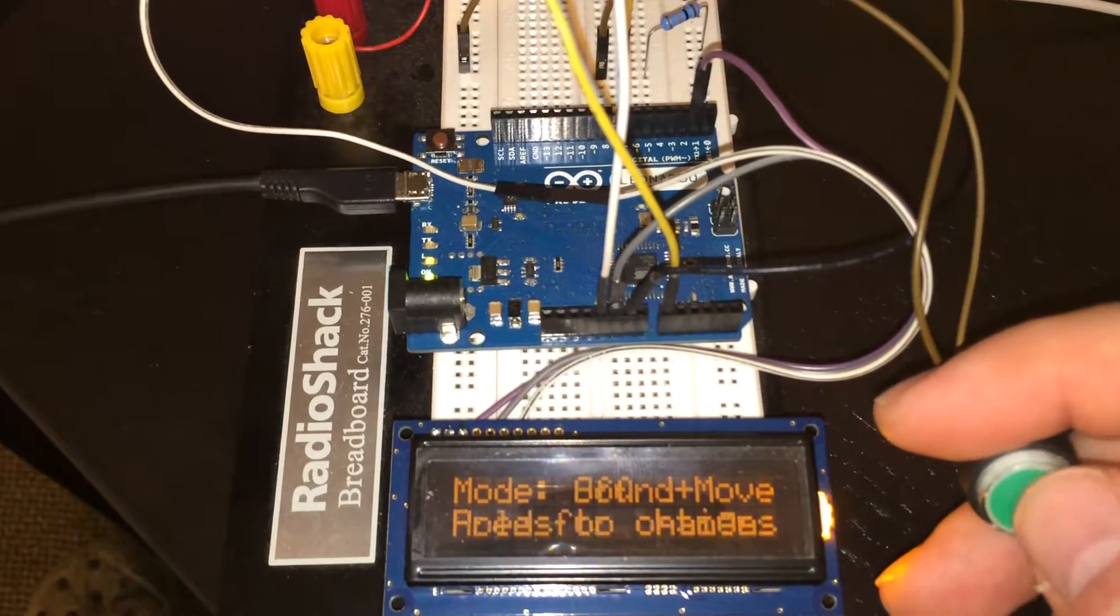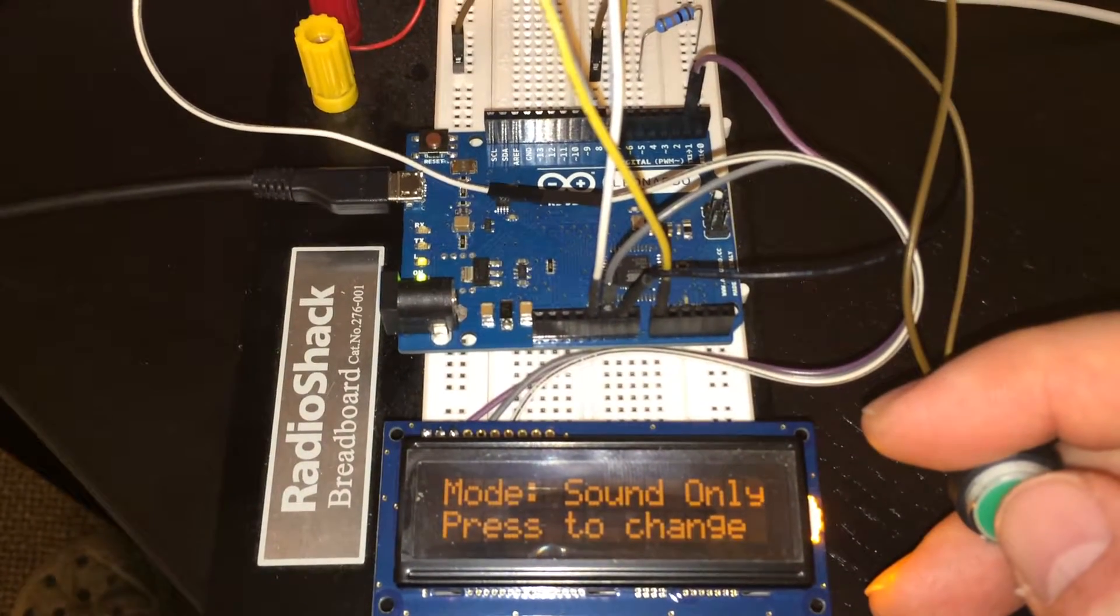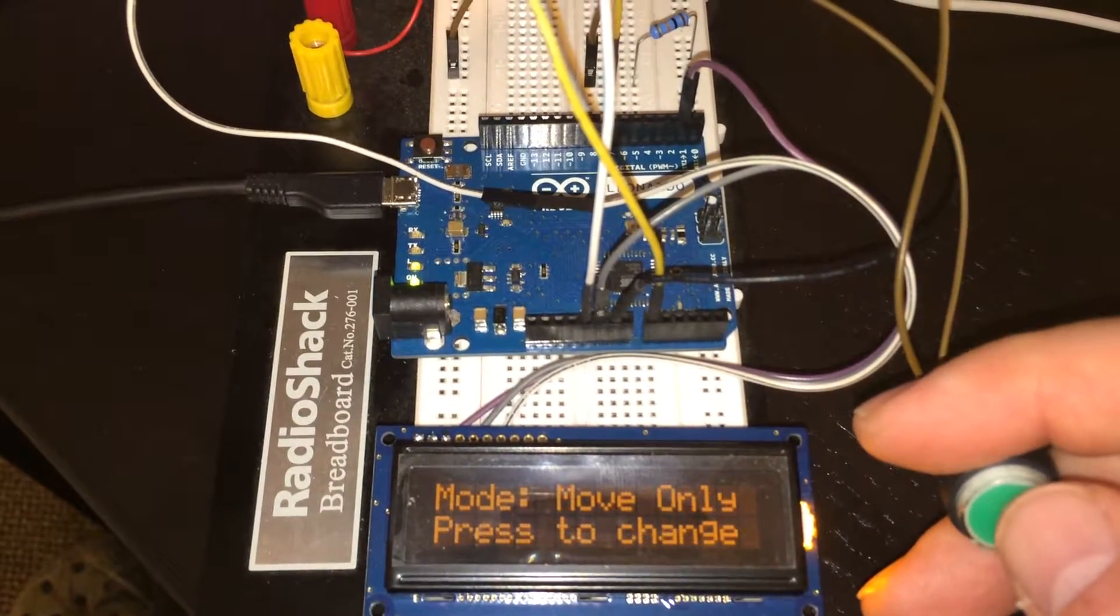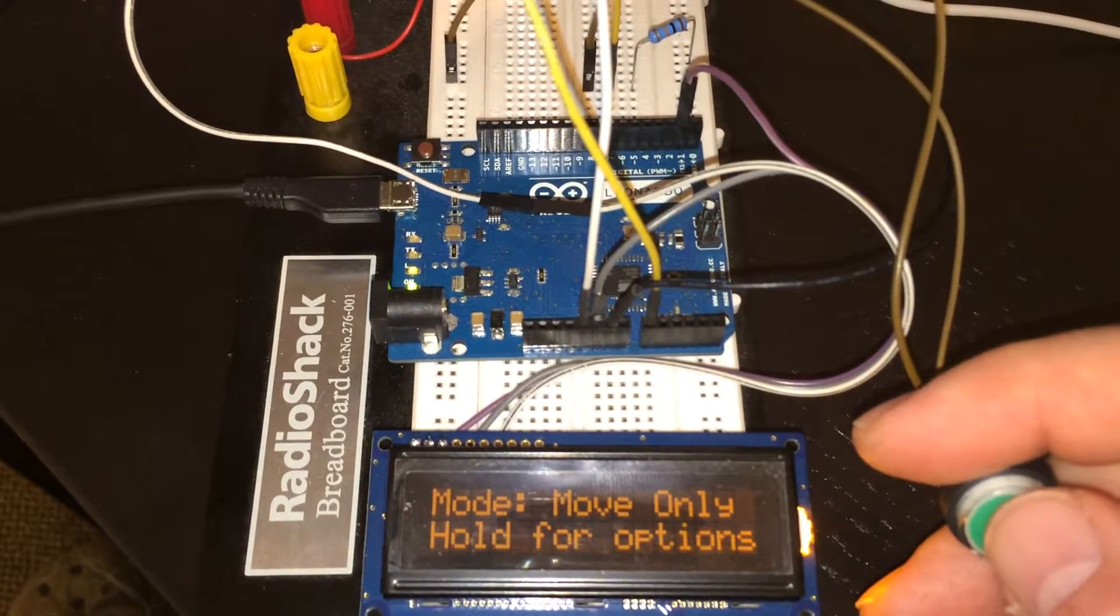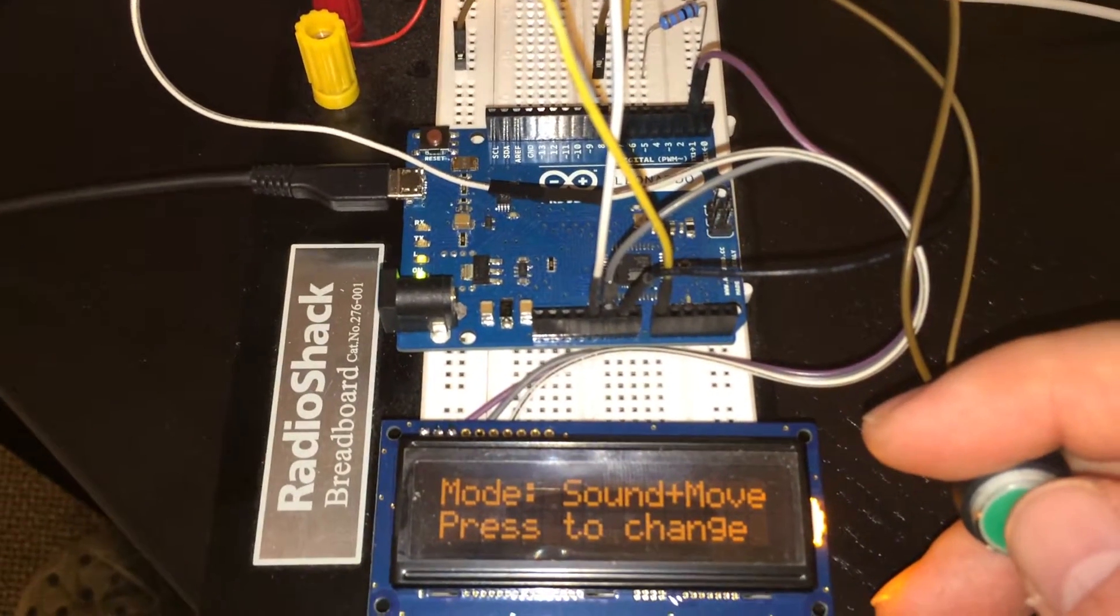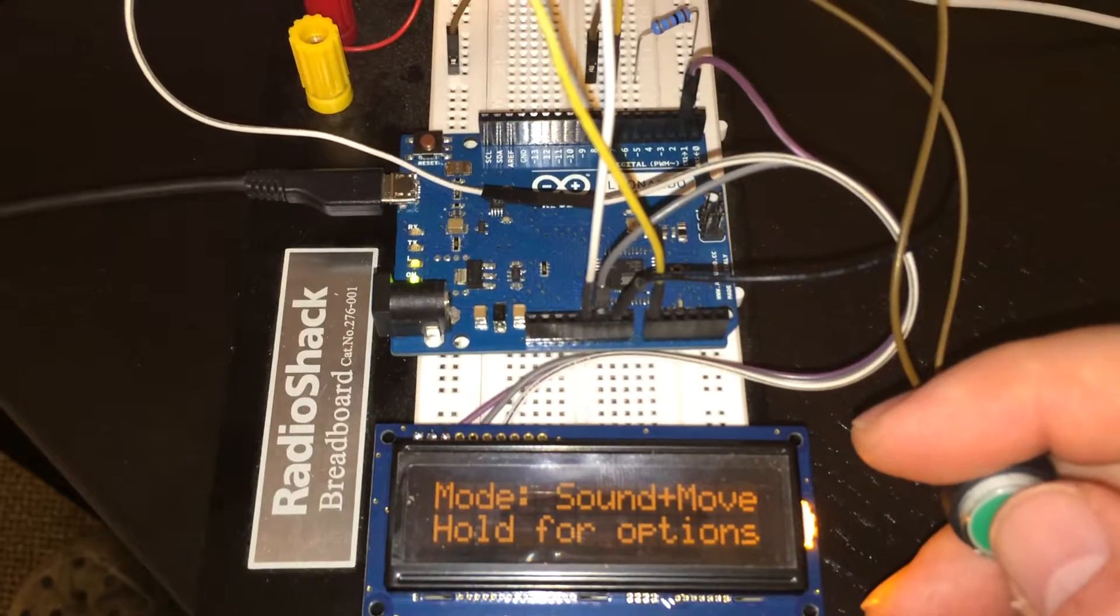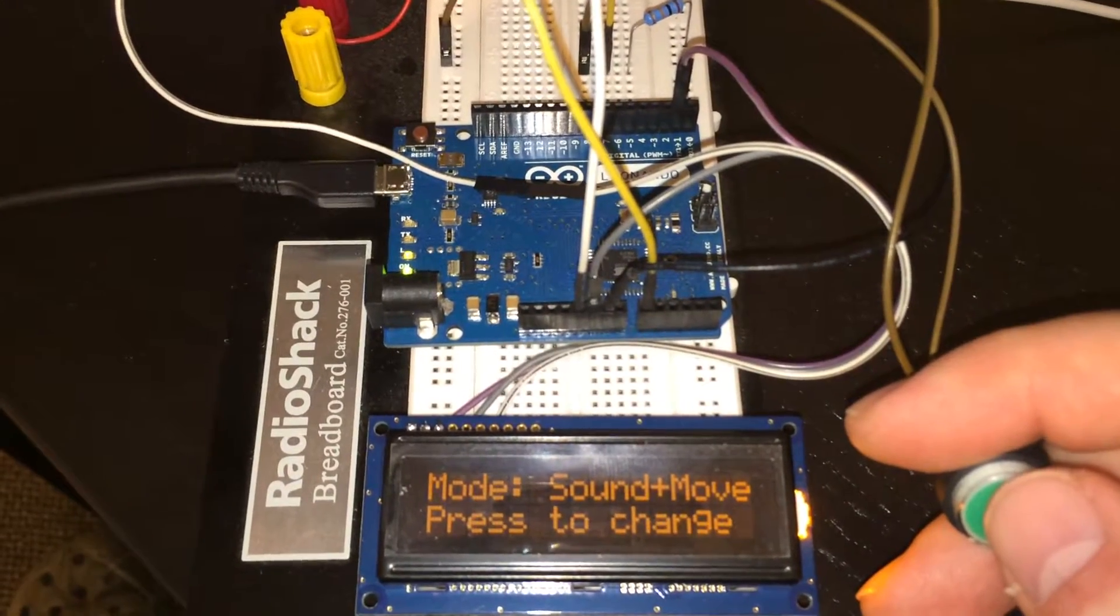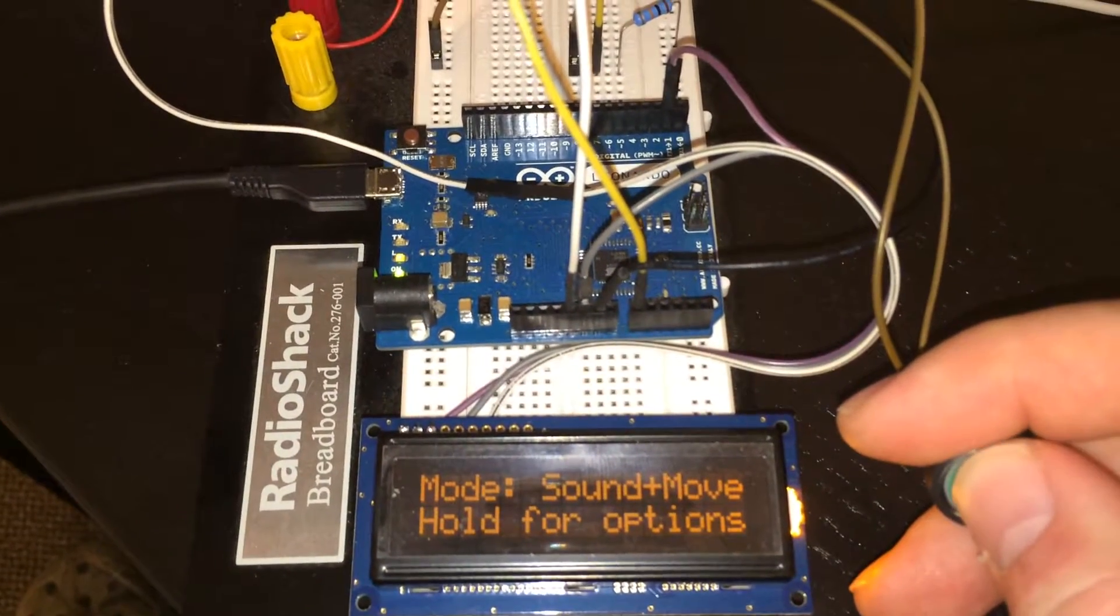So basically, in this mode when it's triggered, all here is the sound effect. Here all I'll see is movement with no sound, and this is the fully normal operation for the prop sound and movement. Now if I hold the button in, I get some configuration options.